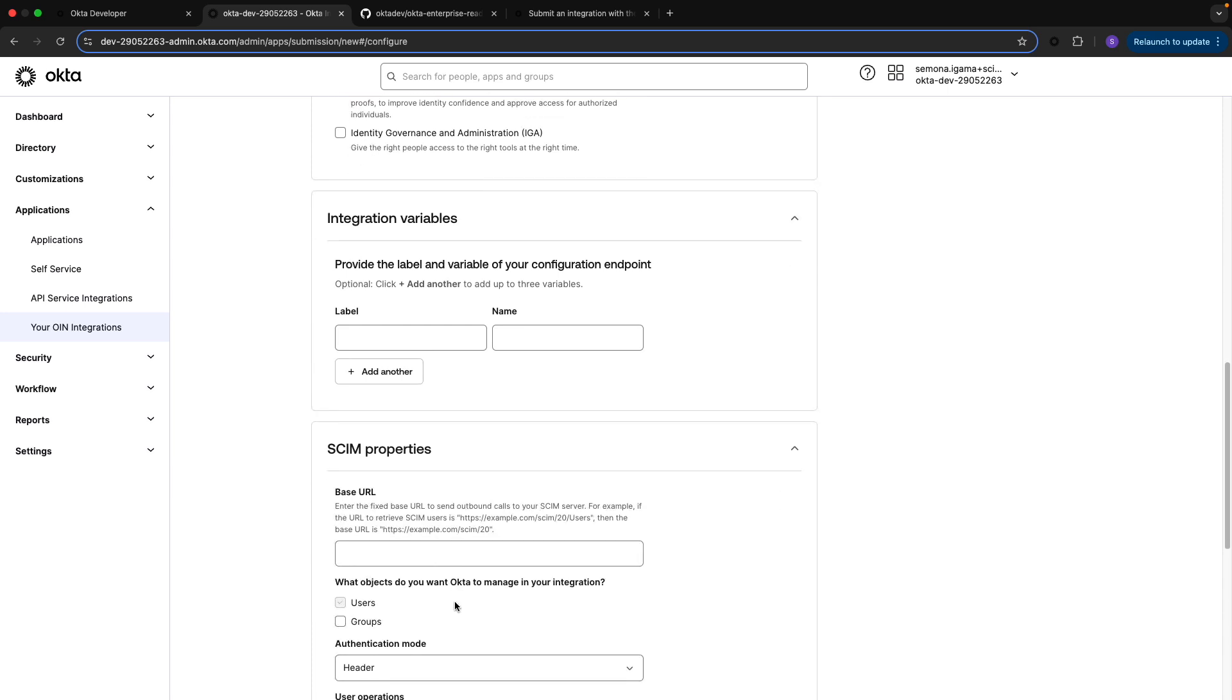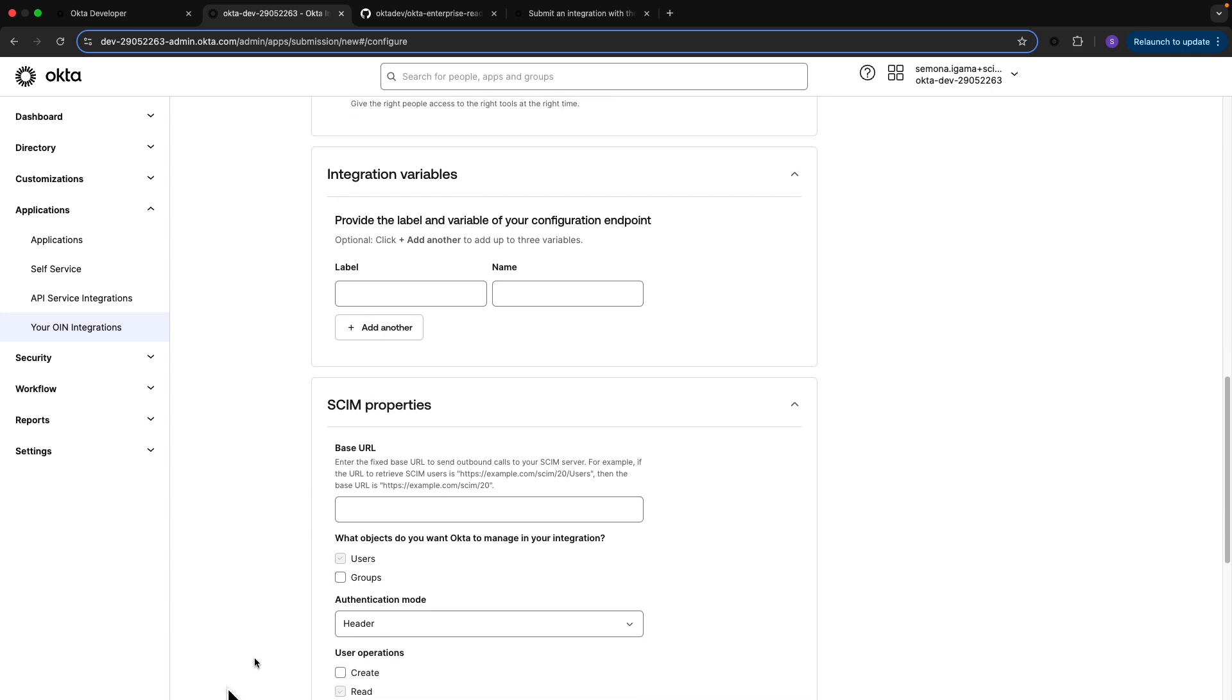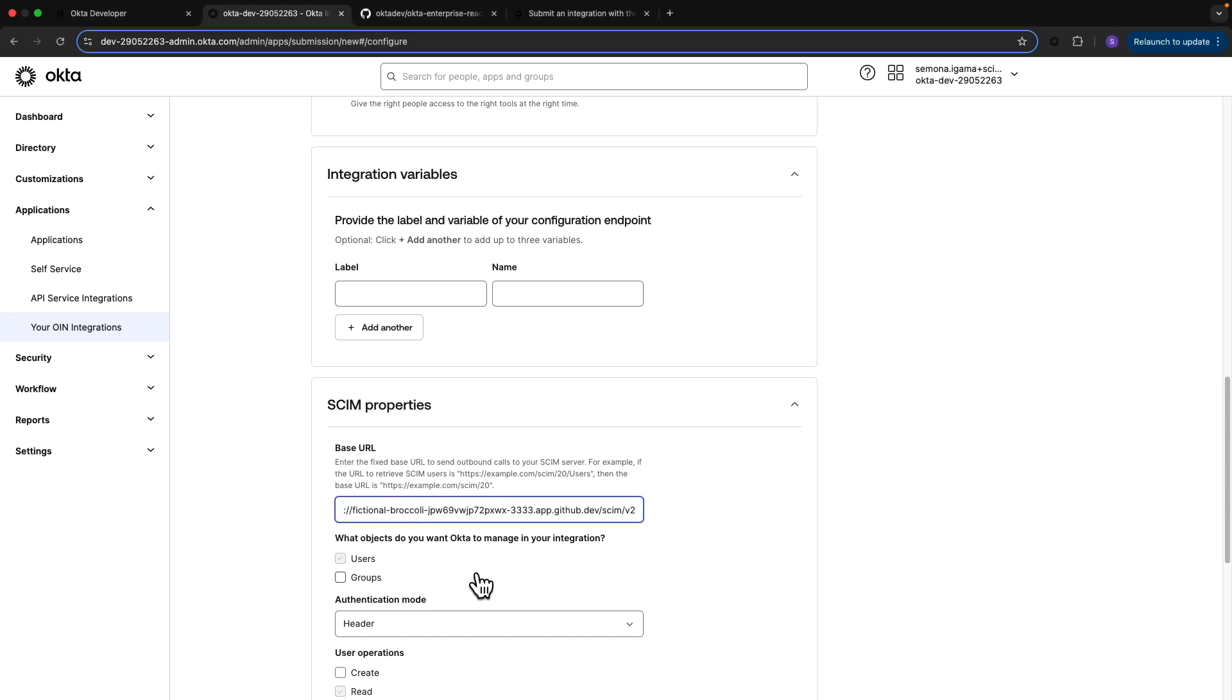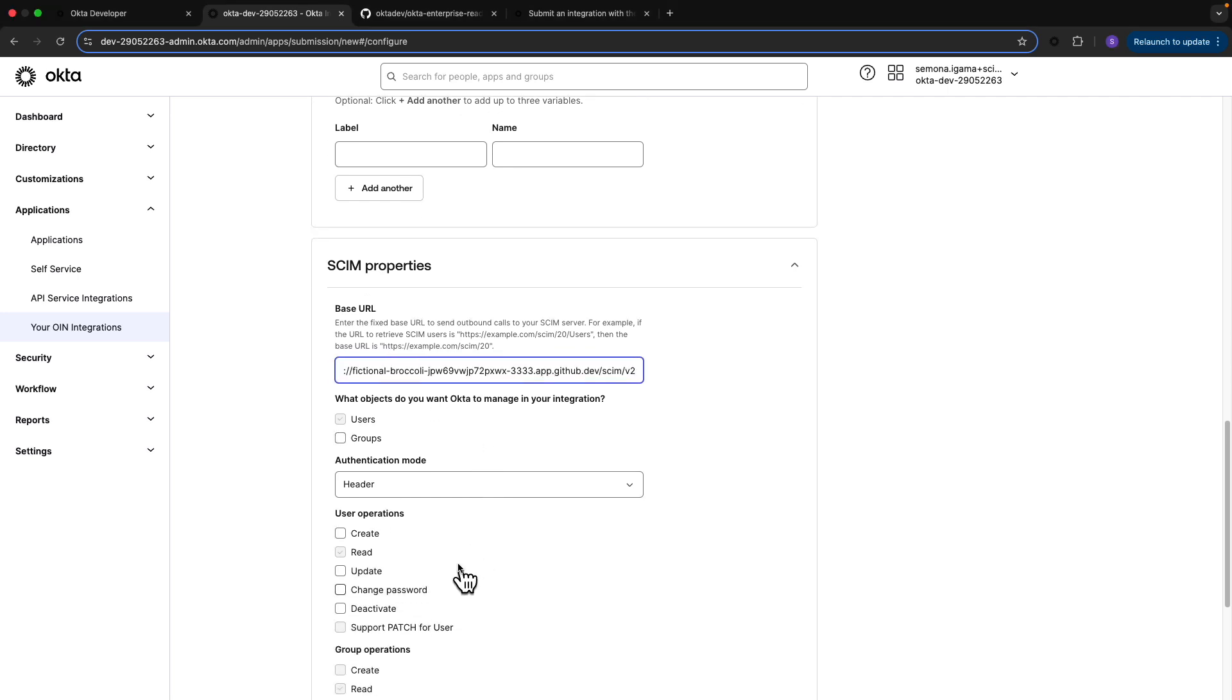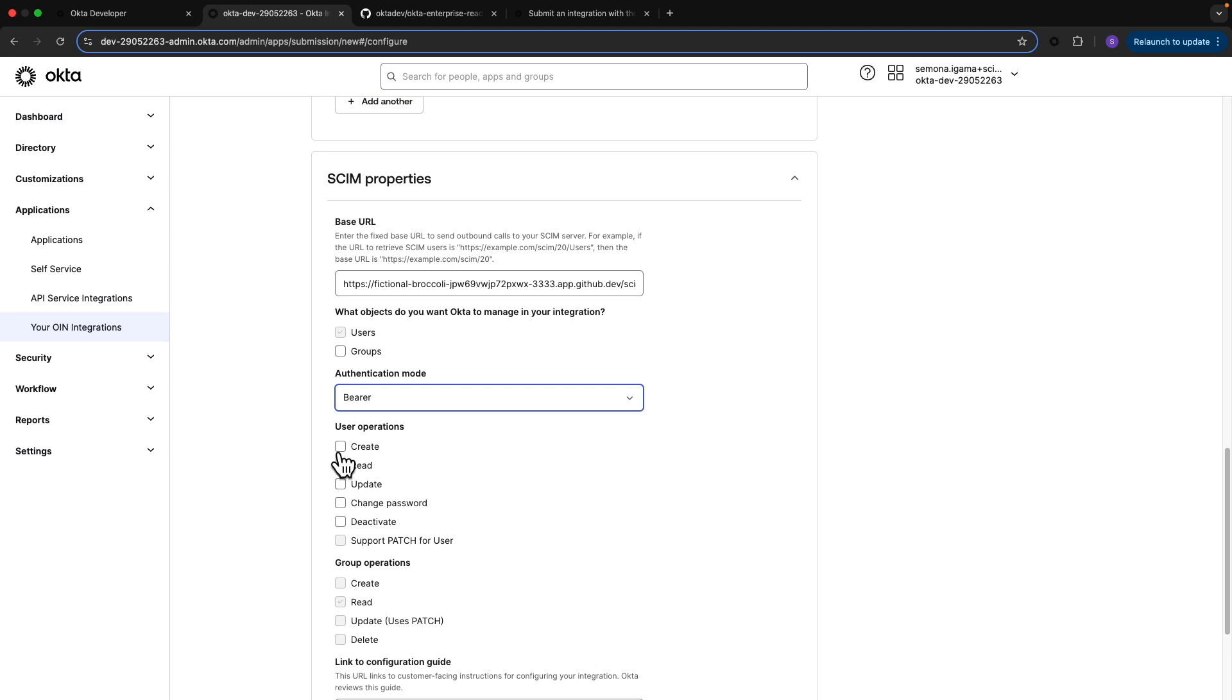The base URL to my SCIM server for Okta to be able to make requests, I'm going to add that here. I want Okta to manage my user objects and to authenticate using OAuth. The operations available to my customers will be create, read, update, deactivate. I'm going to skip change passwords for now—I don't want to send passwords from Okta to my server.